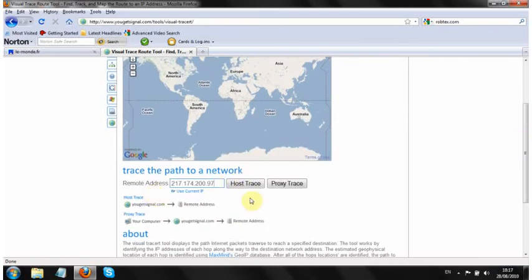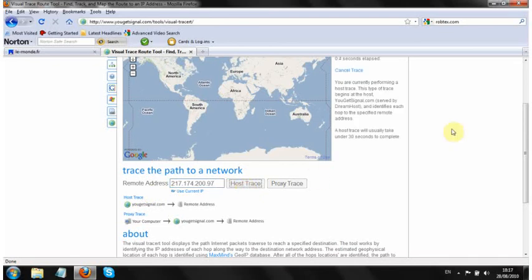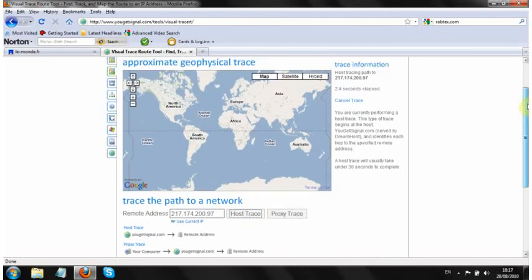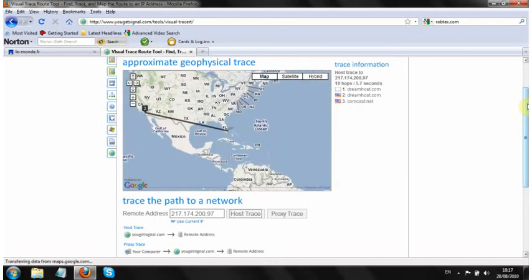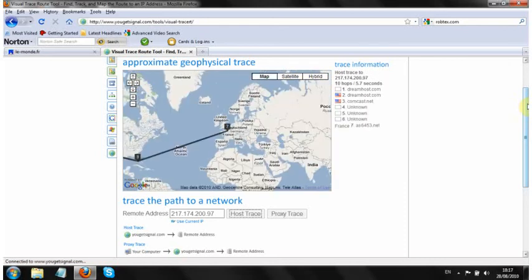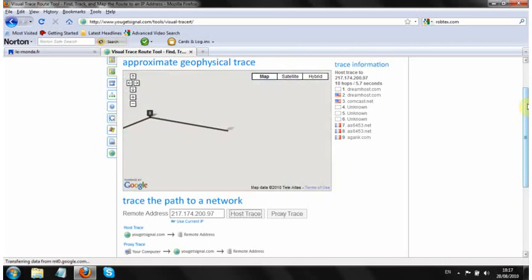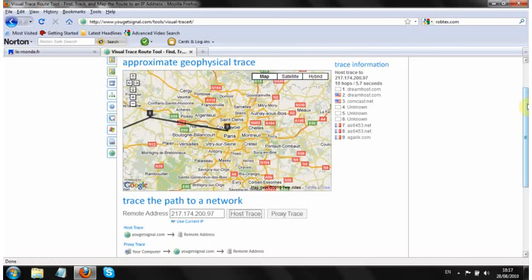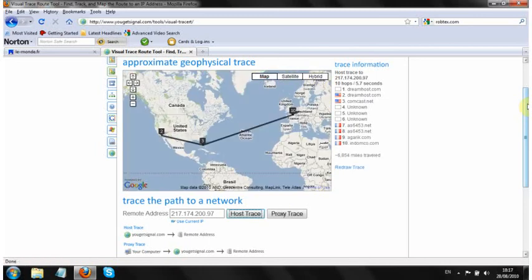It's that simple, so you paste in the IP address in that field there, hit host trace and wait. And it uses Google Maps so you get quite a nice representation of the route the packets have taken and their final location. So this is the one that we're interested in.